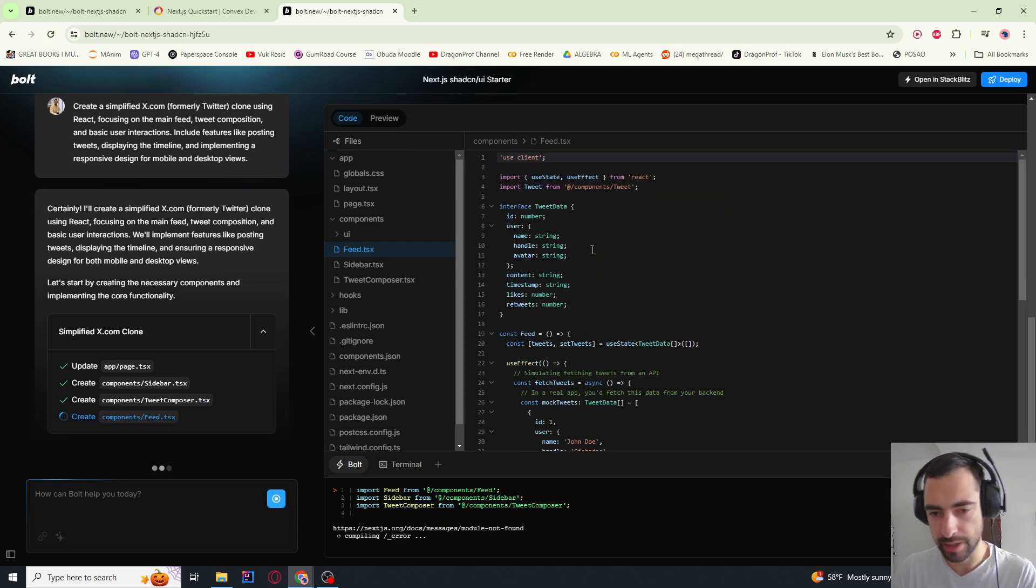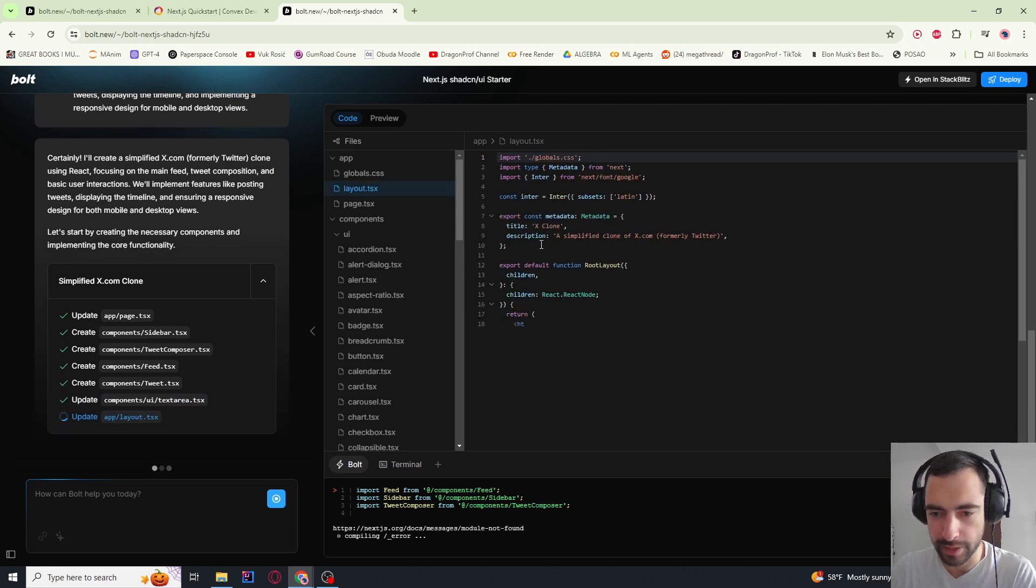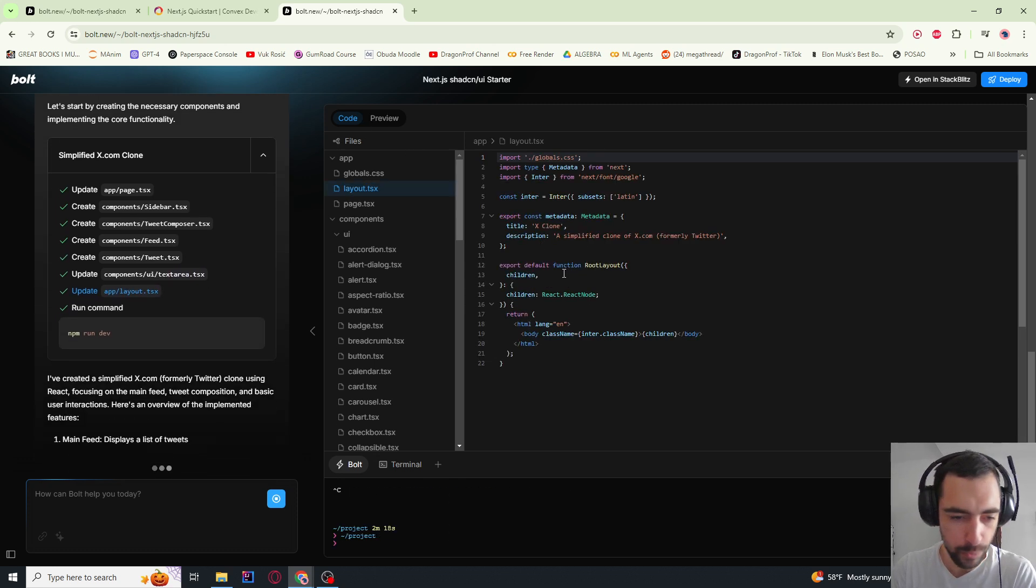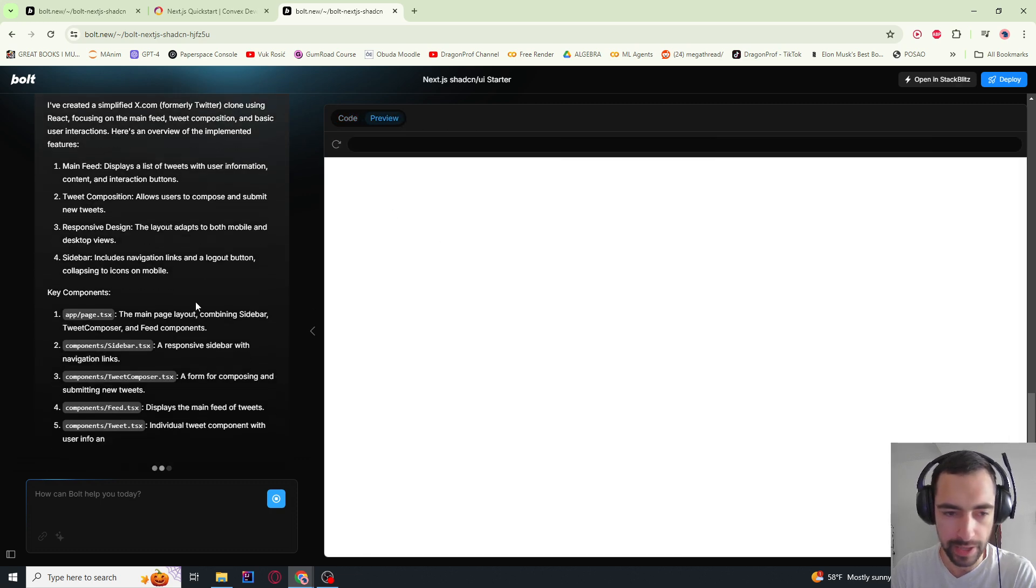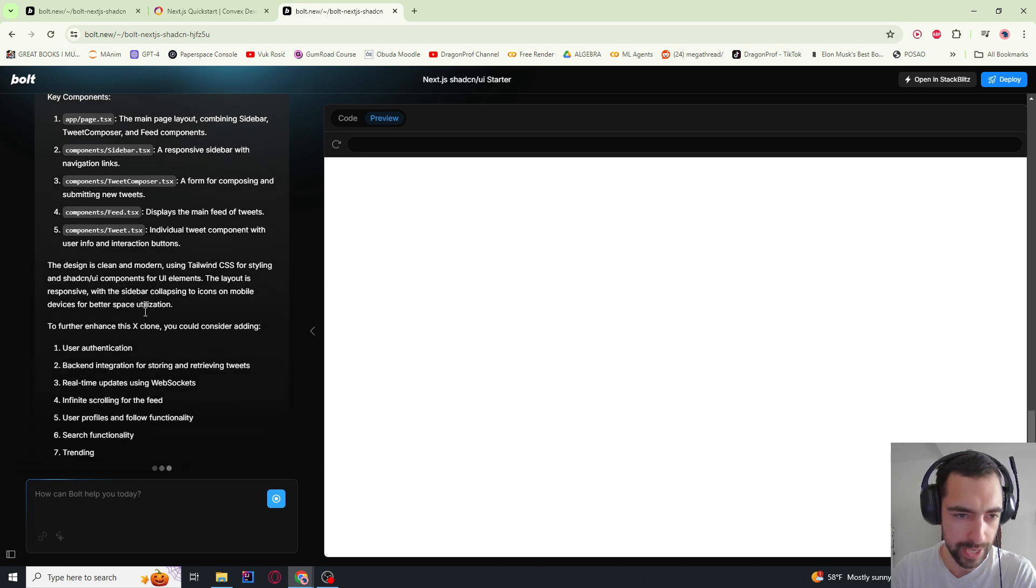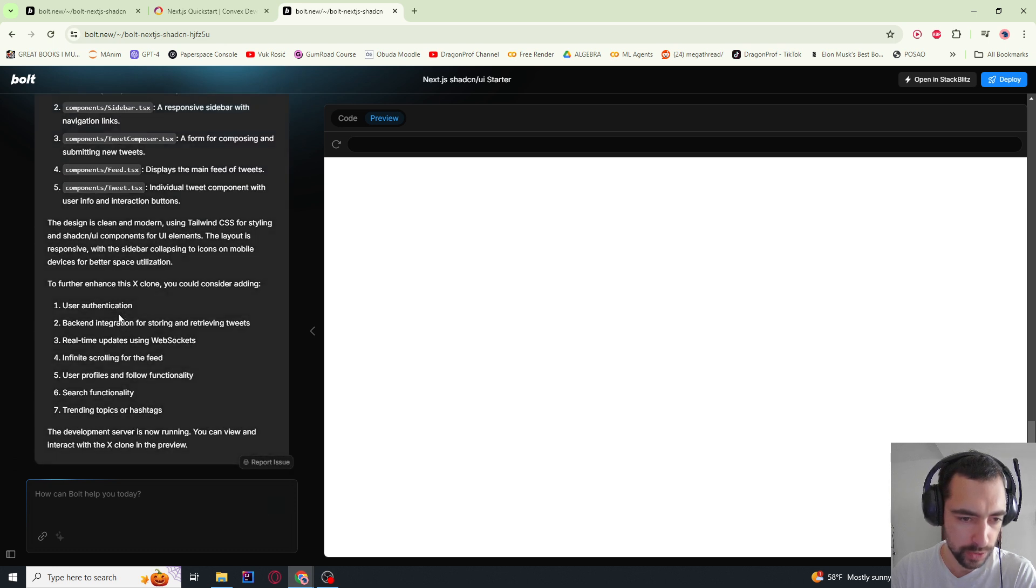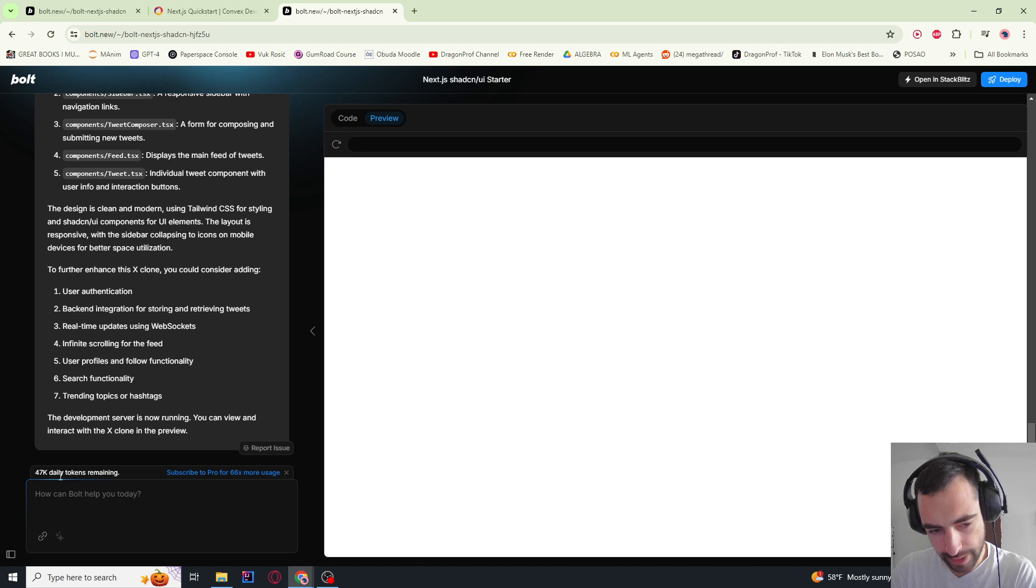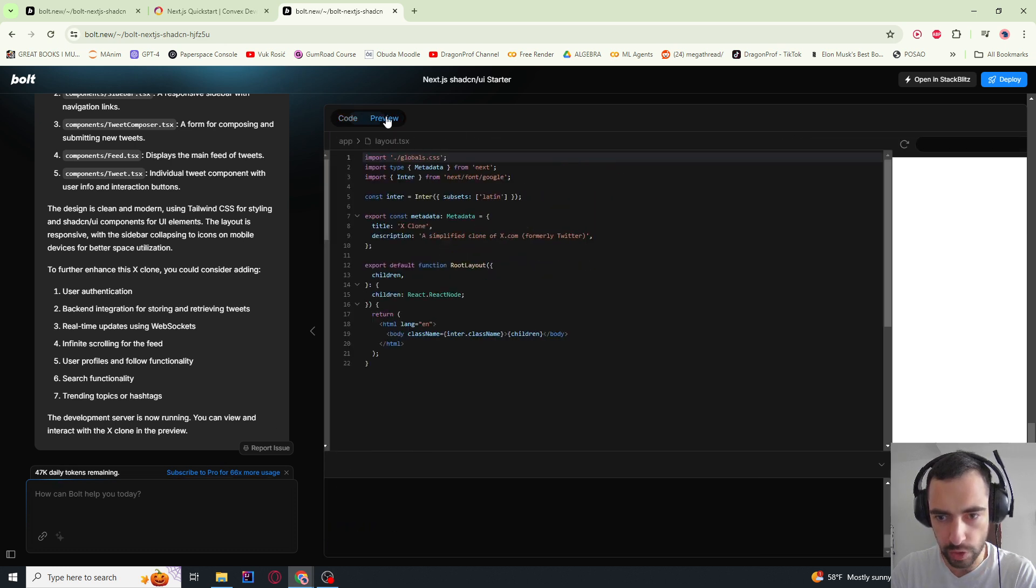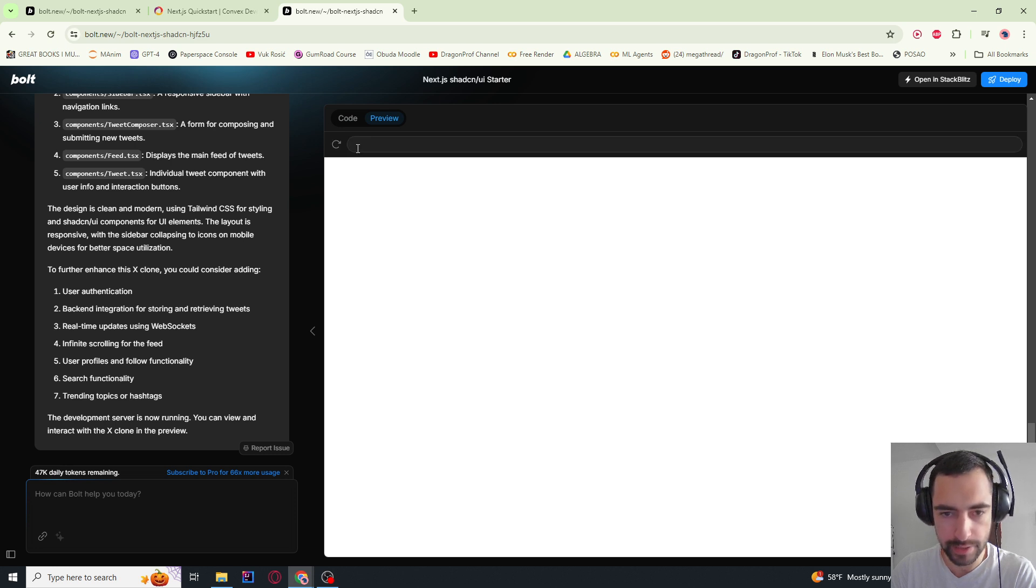Okay, this is crazy. This is working so fast. I'm wondering if they are sending the whole code base into the AI. It said here what it did. 47K daily tokens remaining. So I'm going to wait for a few moments for this to display.